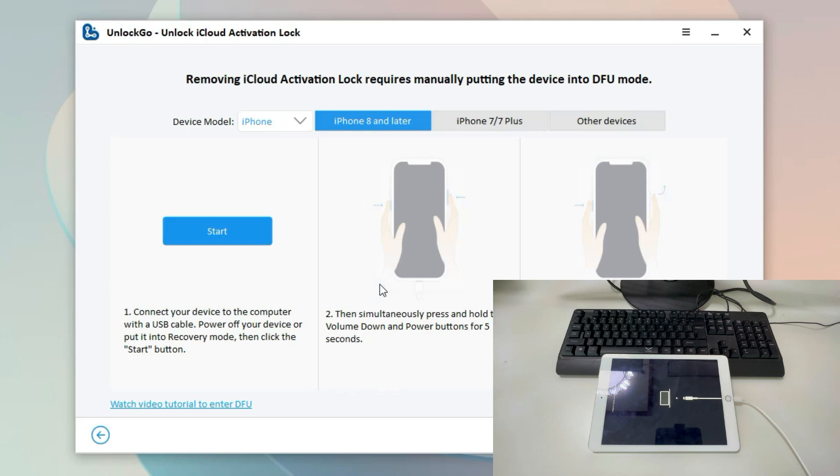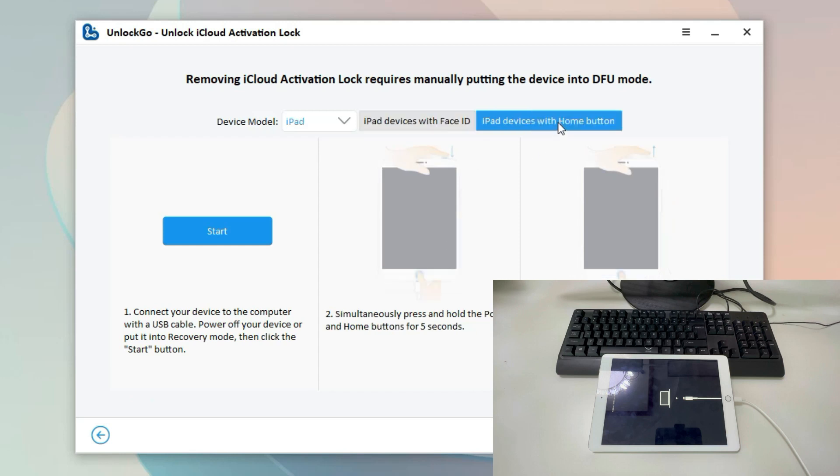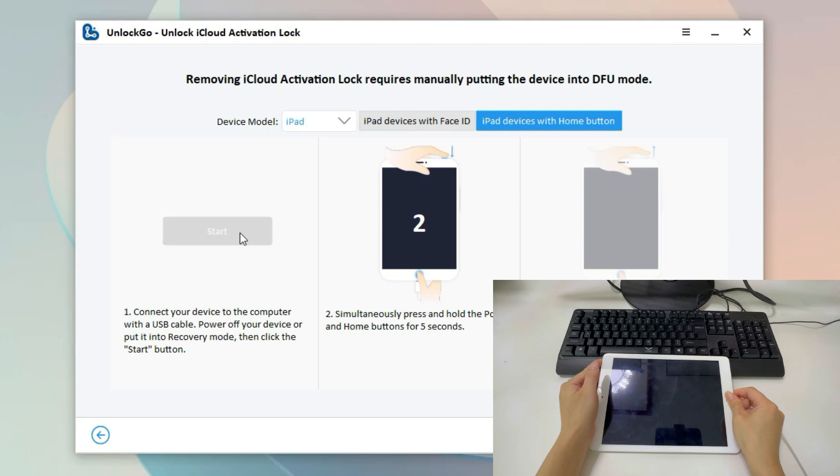Now, we need to put the iPad into DFU mode manually. Here, we should choose iPad from the list. Then choose iPad devices with Home button. Click on the Start button. Then follow the instructions to put iPad into DFU mode. This can be done easily.